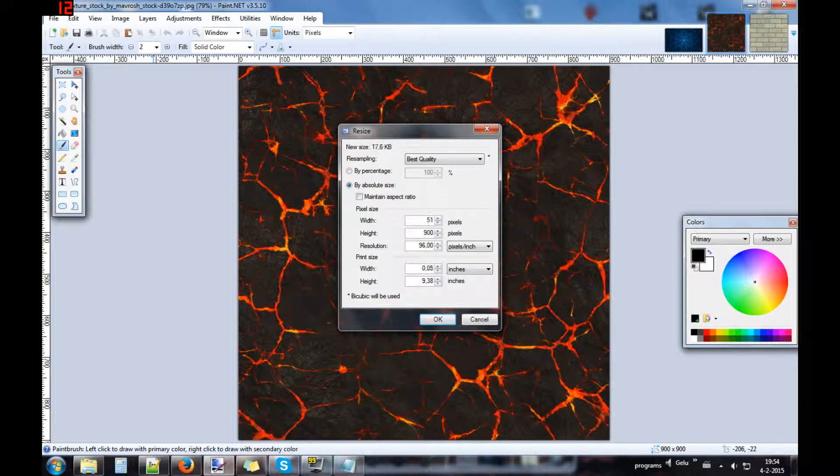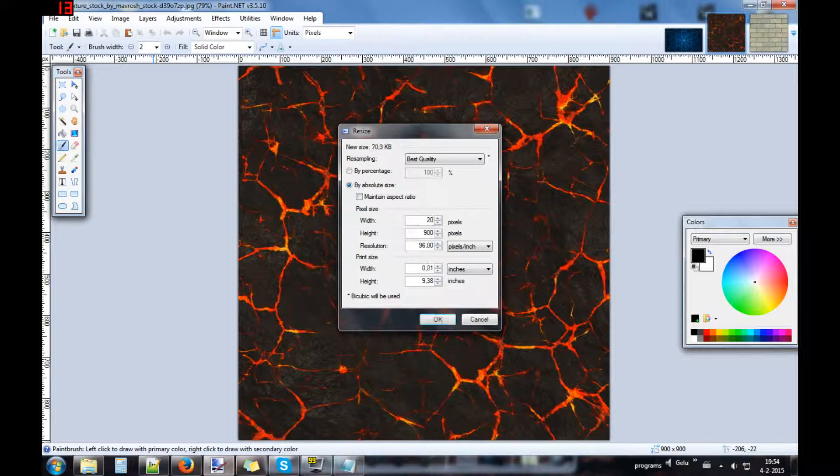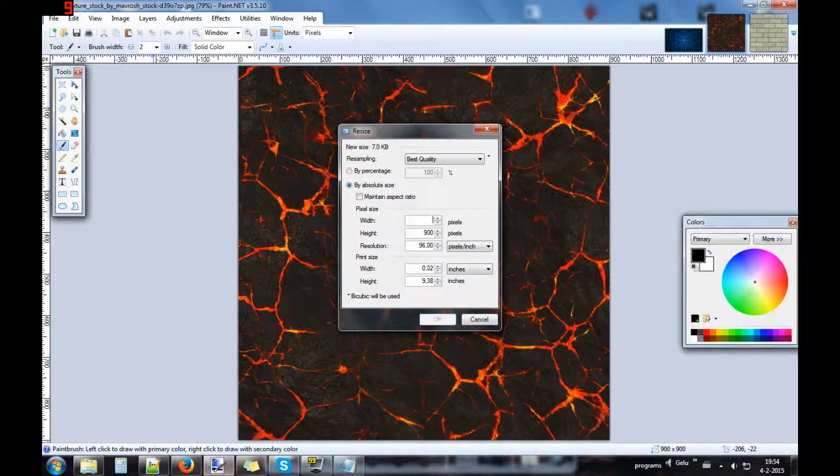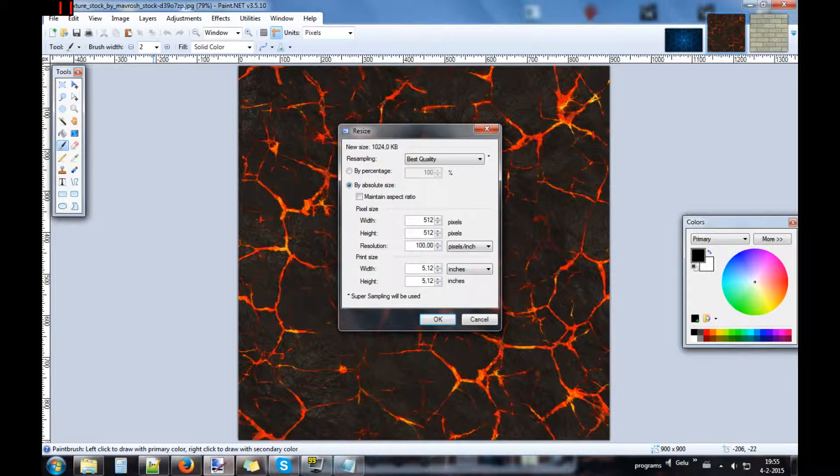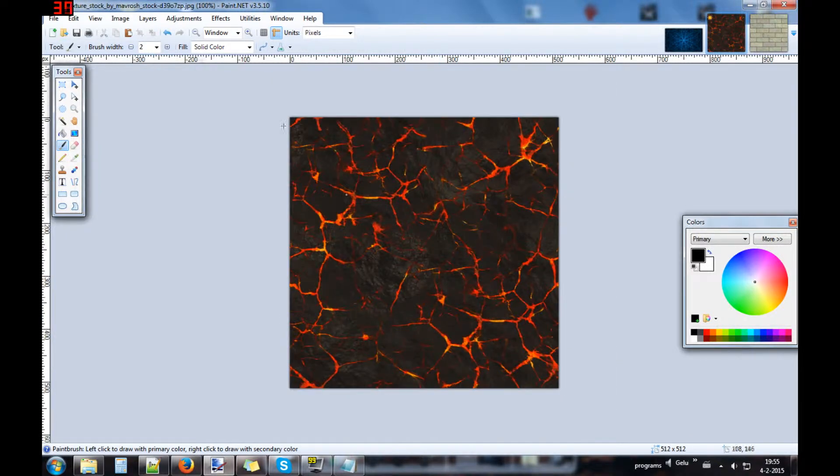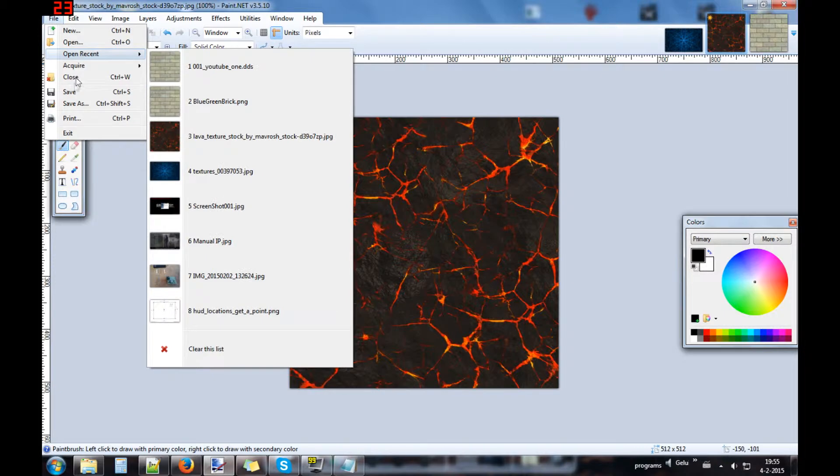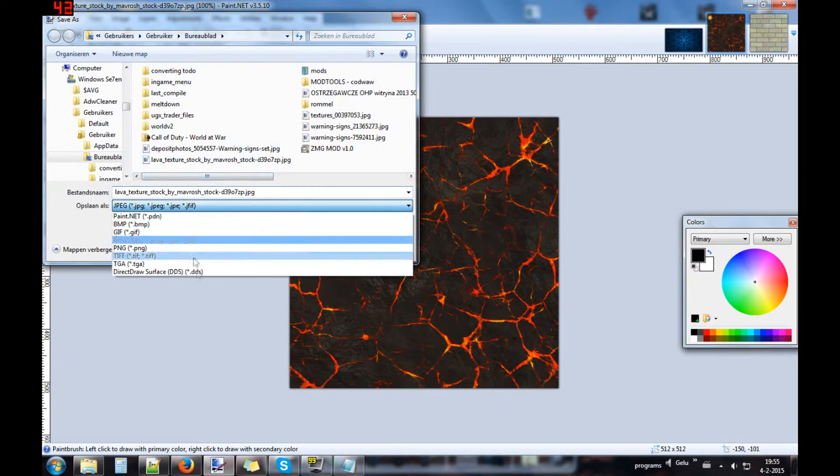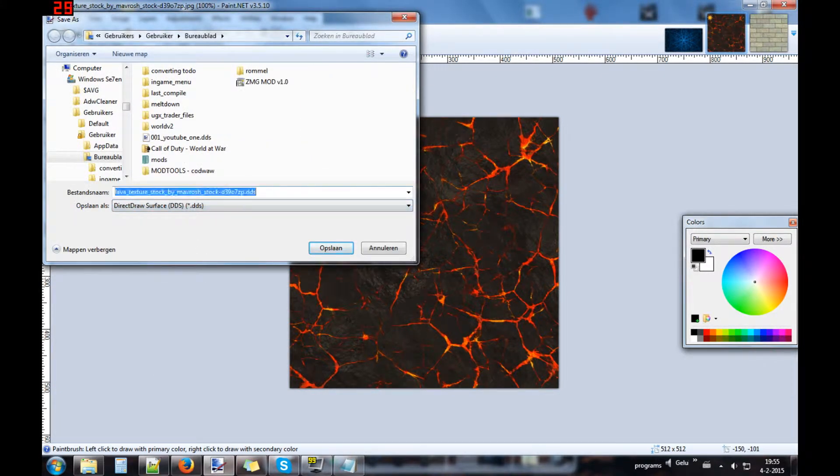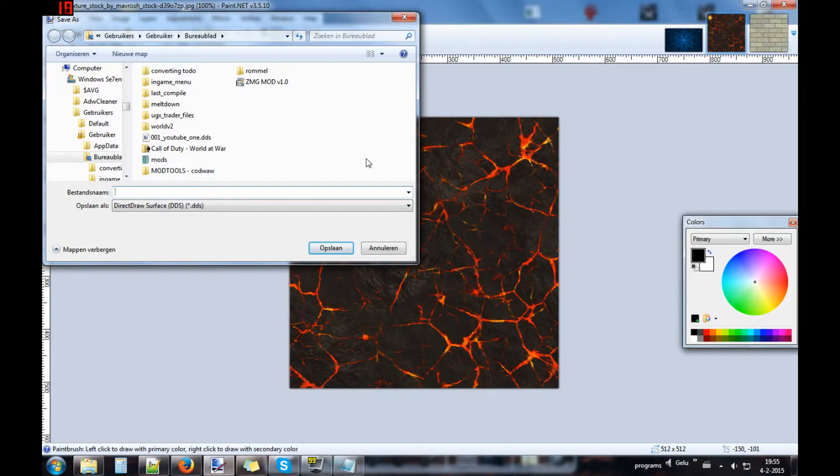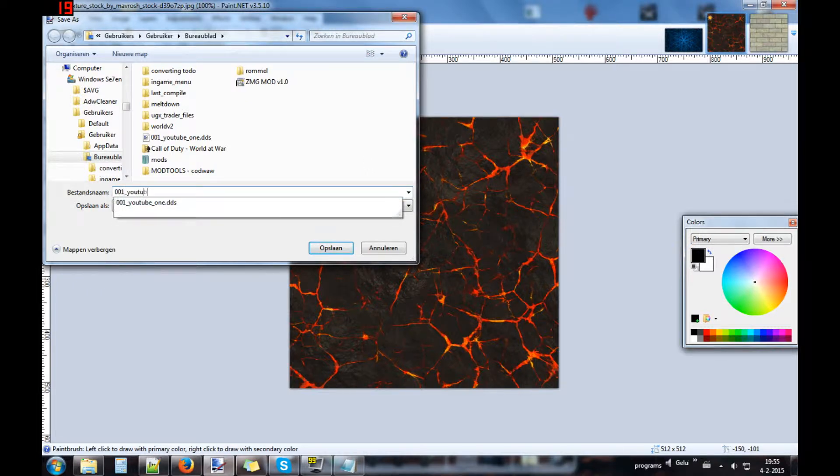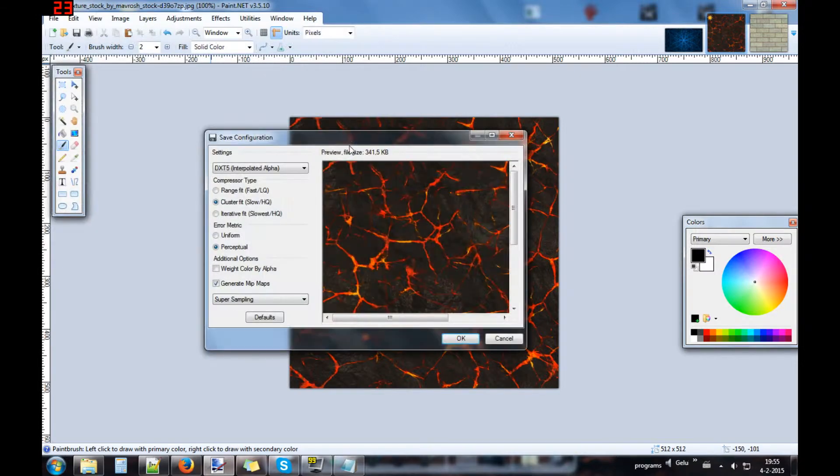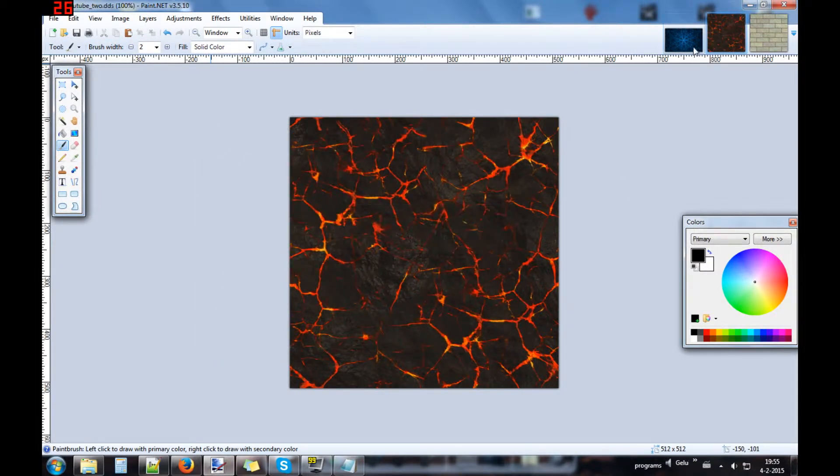512 or 1024, 2048, and so on. You can do it. For this time I take 512. It's resized and save it again for the same format, 001 YouTube 2 DDS. Let's go to the next one, the last one for today.